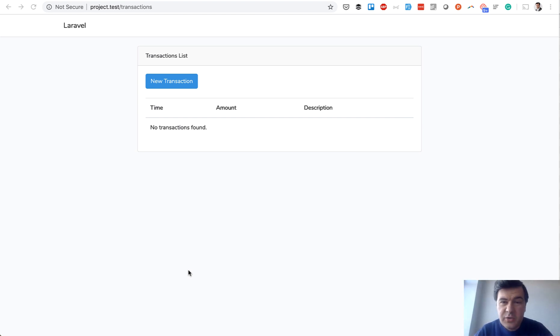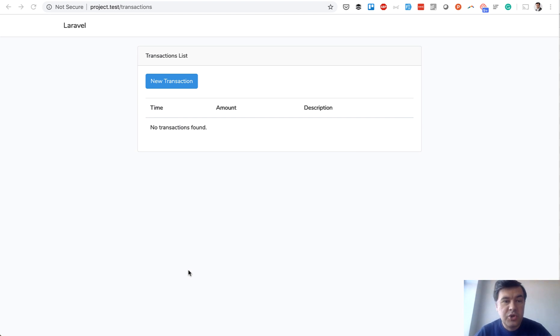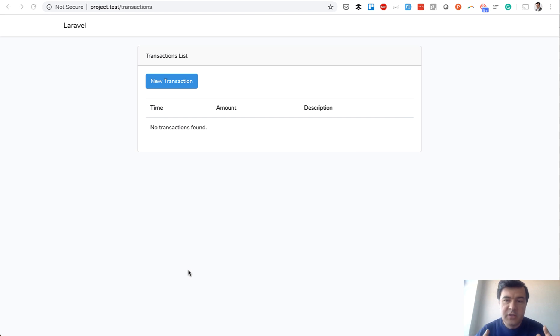A lot of developers don't use them, don't understand how and why to use them. So in this video I will show you an example where you need to use database transactions to avoid critical errors.